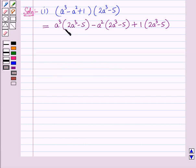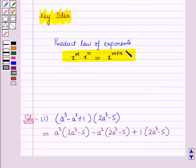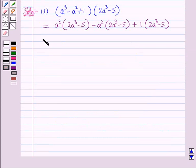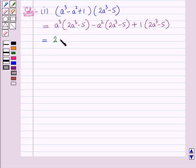Now to multiply the terms, we will use the product law of exponents which we discussed in the key idea. So a³ into 2a³ will be 2 times a raised to power 3 plus 3, which is 6. So this gives 2a⁶.